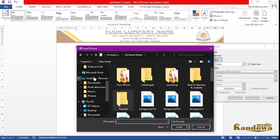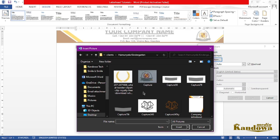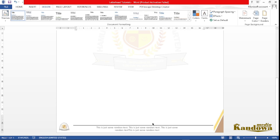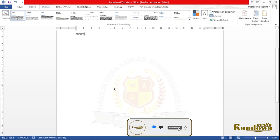Click on Custom Watermark. You want to use a picture, so click Select Picture — choose to work offline so you can use the picture on your computer. Find the logo file, select it, and click Insert. Make sure 'Washout' is unchecked, then click Apply. You can see the watermark is right there — just close it. So now you have your logo watermark, your header, and you can type in this document.